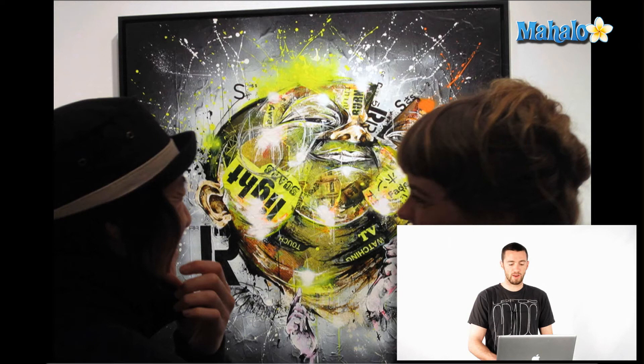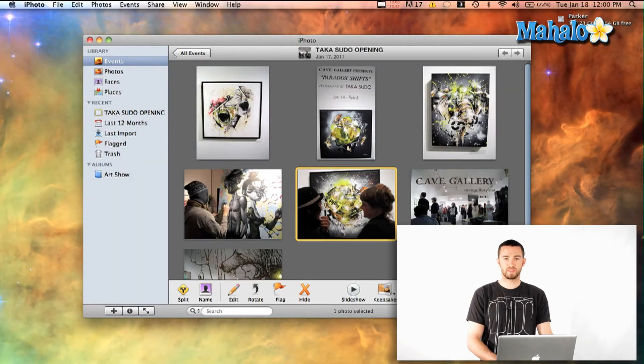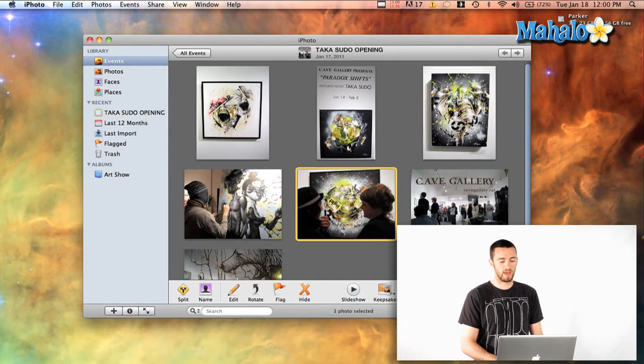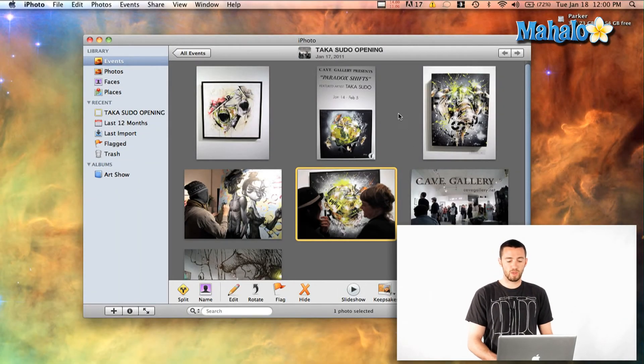And to get out of it, you can either bring your mouse down to the bottom and hit the X, or you can hit Escape to get out of it. So yeah, that's a couple of quick ways to view your photos in iPhoto.